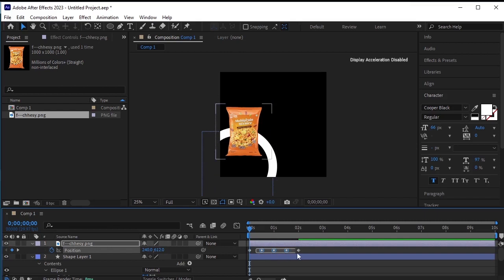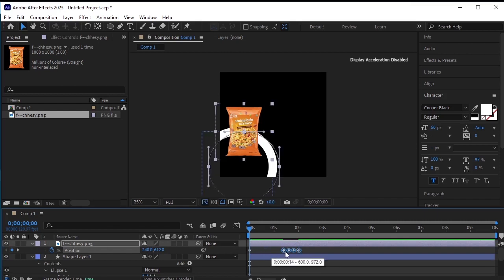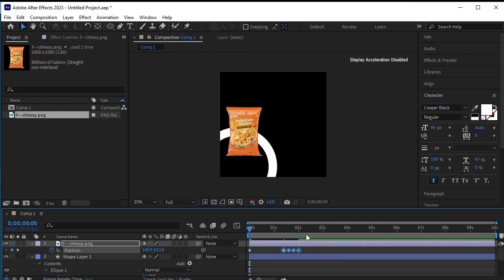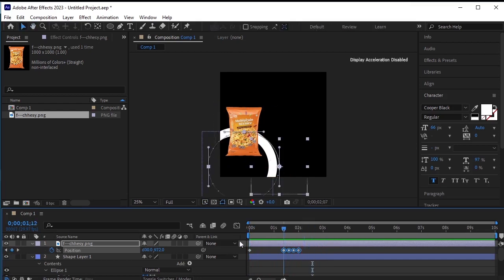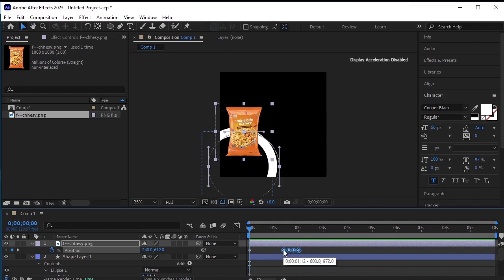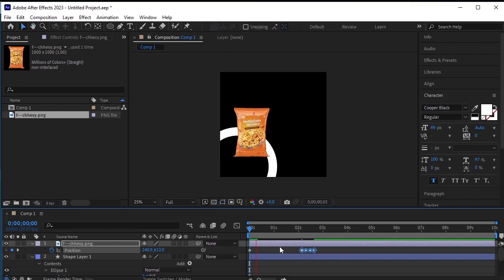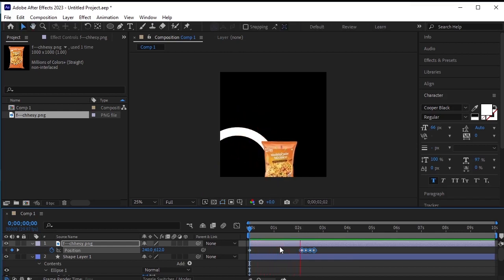Select all the keyframes except the first one, then press Alt on your keyboard and move them to the right. It's only slower when the snack is visible on the frame. Let's adjust them a bit more — move them to the right. The snack moves slower when it's on the frame and faster when it's off the frame.